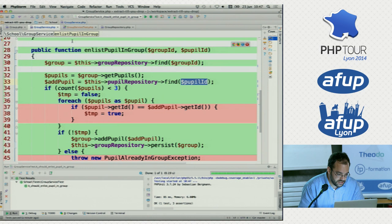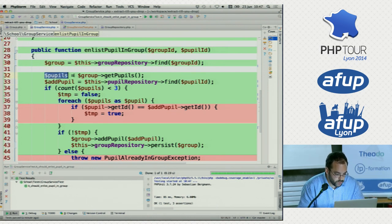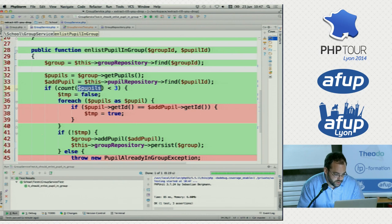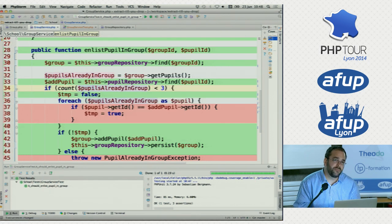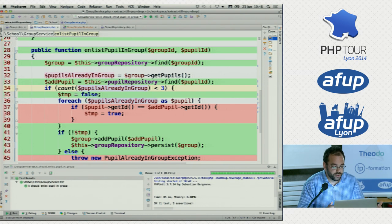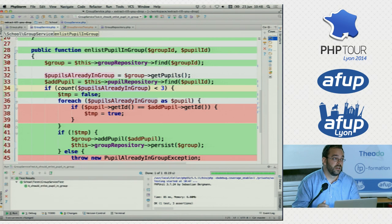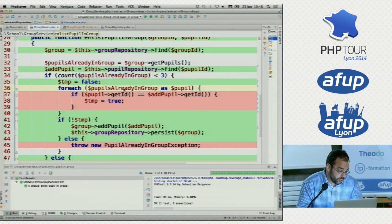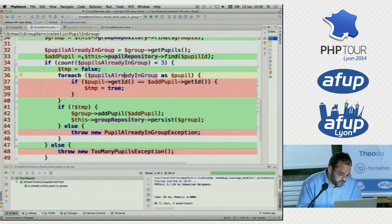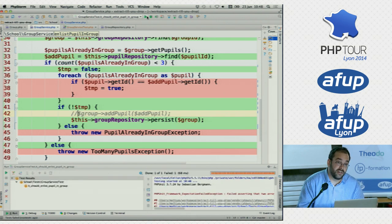We can see that this code is fetching this group from the repository, fetching the pupils, finding this pupil, and then it has some logic — counting the pupils that are already in the group. If these are the pupils already in the group, let's make that explicit: 'pupils already in group'. It's a bit of a long name, but when you have very long 5,000-line methods, I prefer long variable names that are very explicit. We're not getting into this for-each because there's no pupils, and then we check this temp variable which is false, so we're going to add the pupil. If I turn off this line, my test fails — so I'm testing my assumptions here.